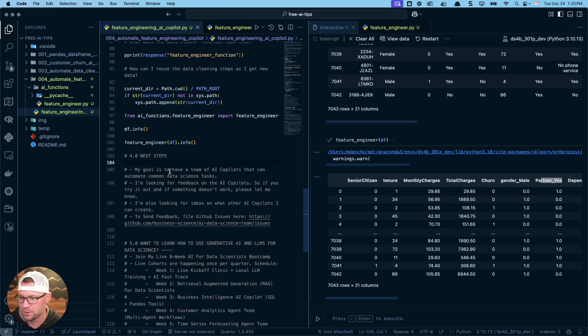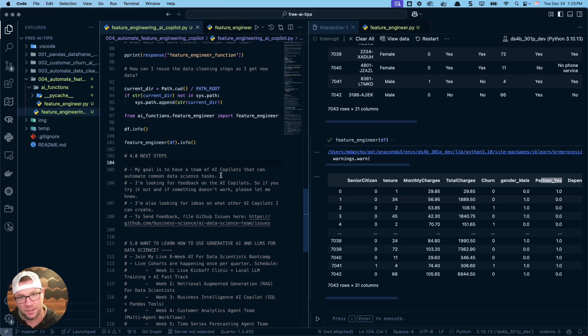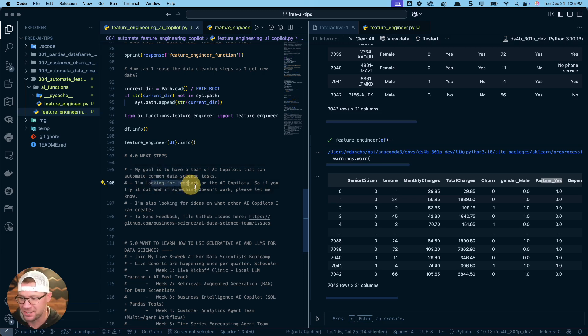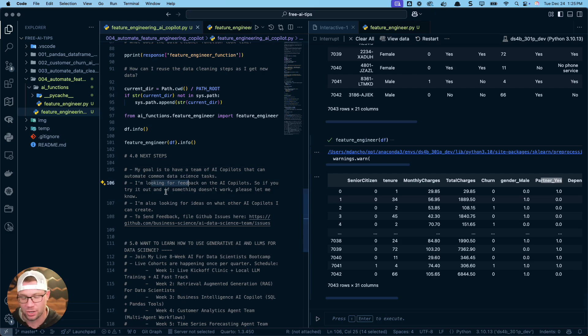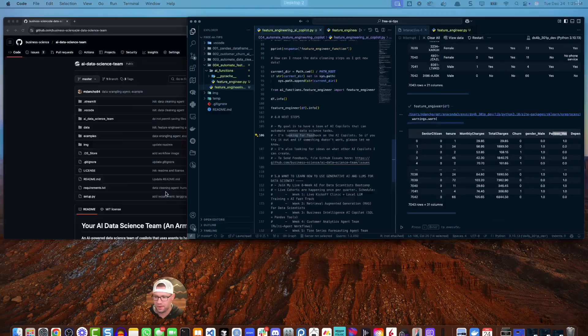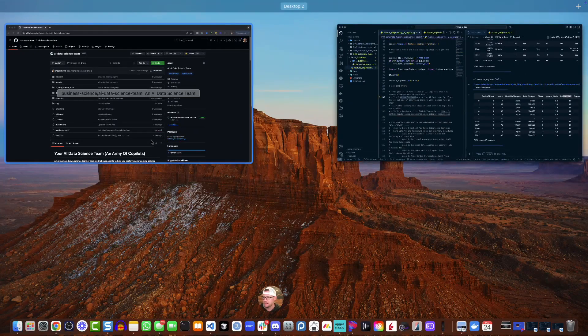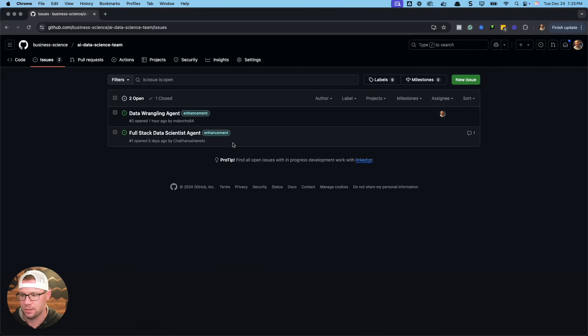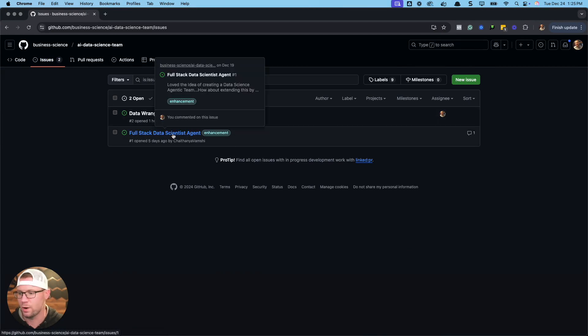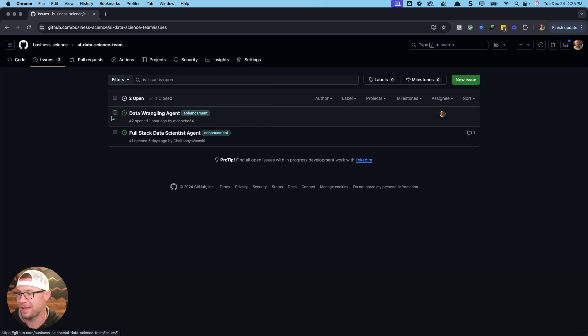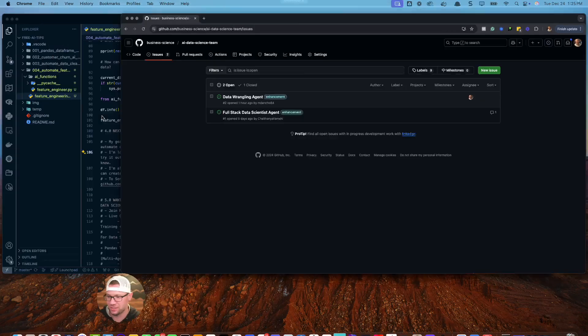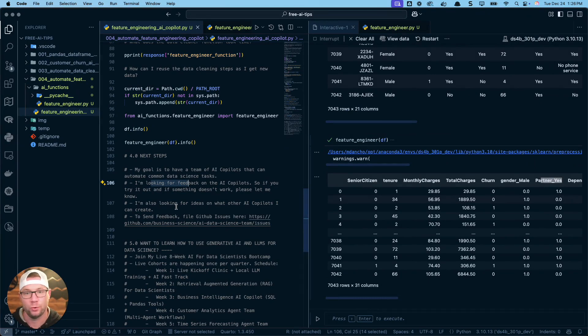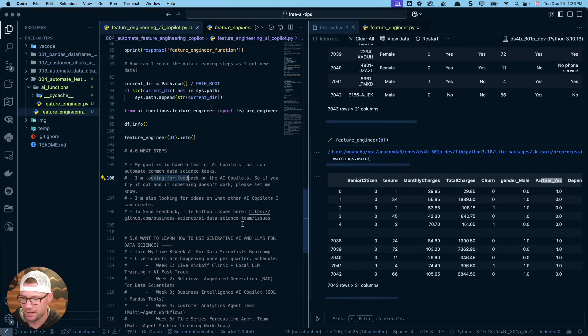So my goal is to have a whole team of AI copilots. You've seen right now the feature engineering, but I also have cleaning, data wrangling. I have copilots I'm going to be developing for machine learning and the full process. I am looking to get feedback. So if you have any feedback on anything that you're running into, make sure to try it out. If you want to provide feedback, the easiest way is to go to the AI data science team, go to issues, and you can add issues in here. You can see one of our users has requested a full stack data science agent to actually build apps for us. So I think that's pretty cool.